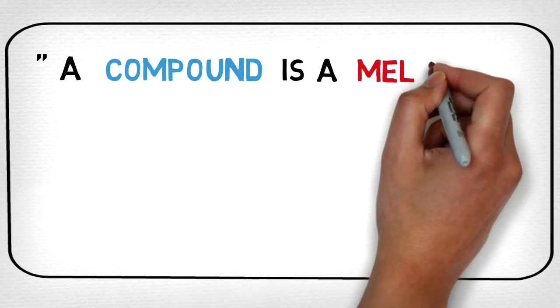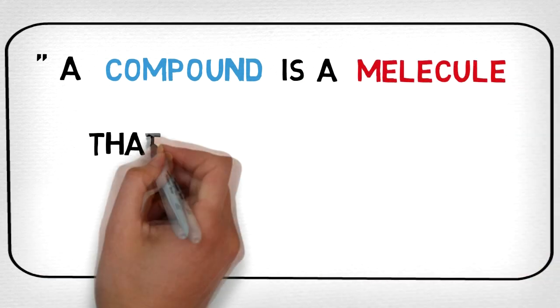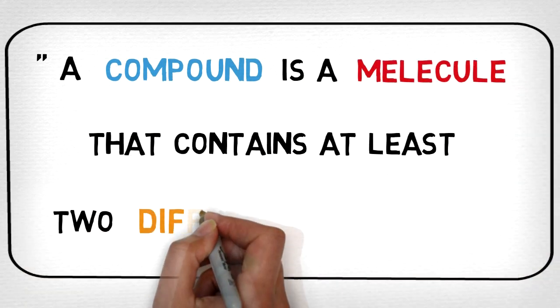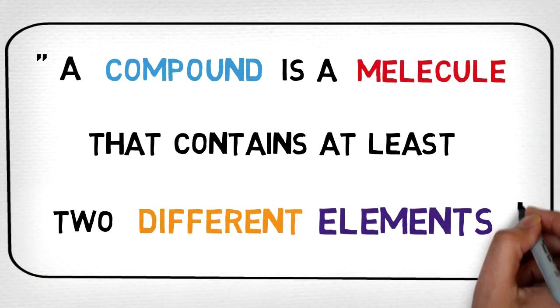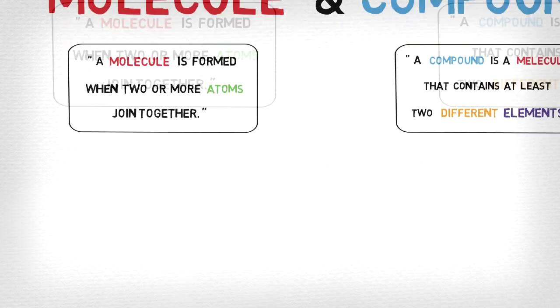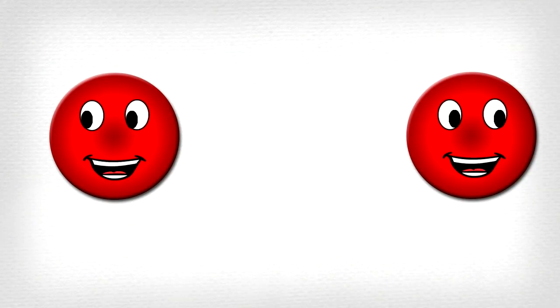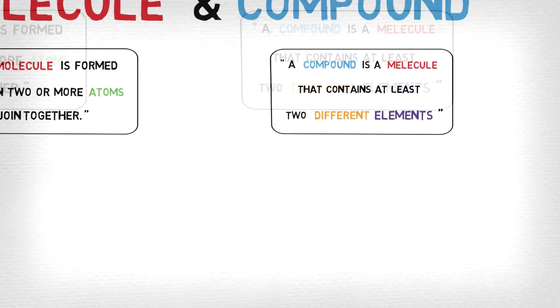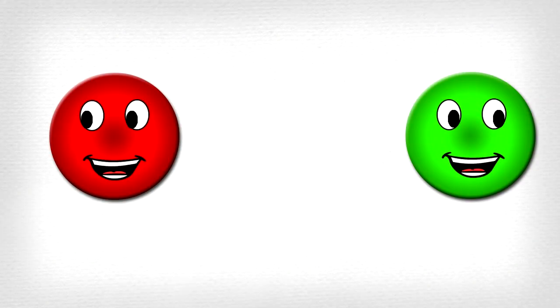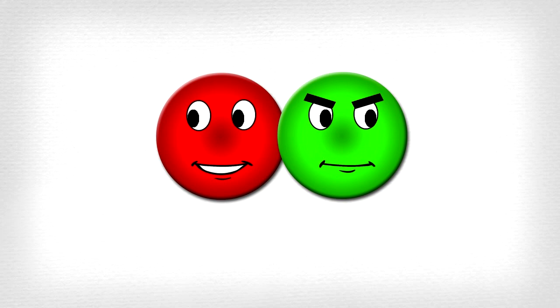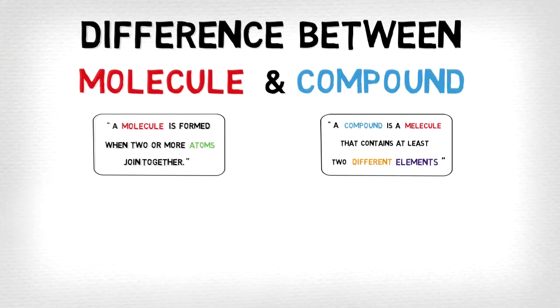So a molecule can consist of two or more atoms of the same element joined together, but a compound must always have at least two atoms of different elements joined together.